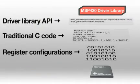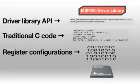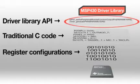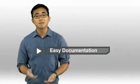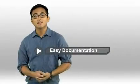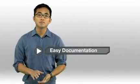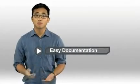In this example, driver library allows us to generate a PWM signal with two easy-to-understand function calls, as opposed to six lines of register-level C programming. These function calls are well documented in an API guide, which is also delivered through MSP430Ware.